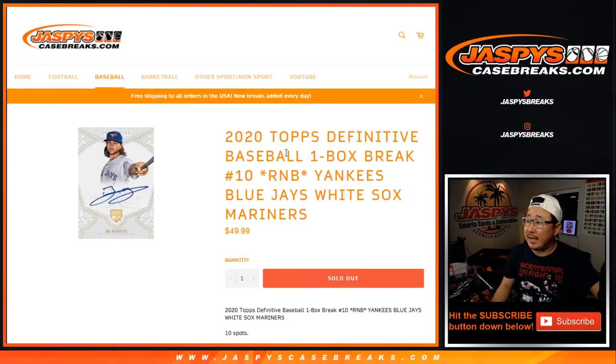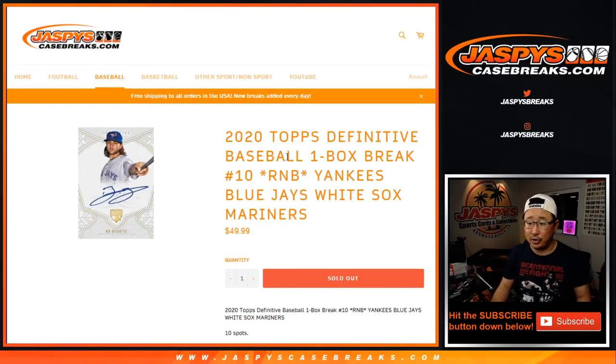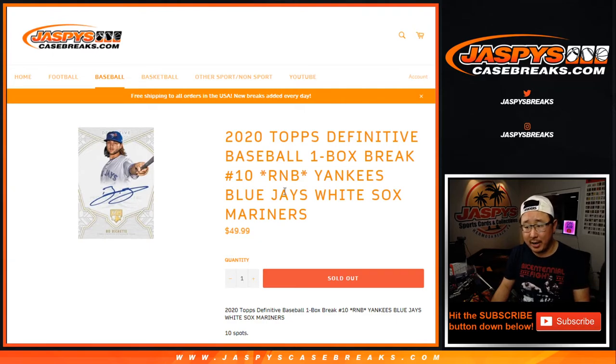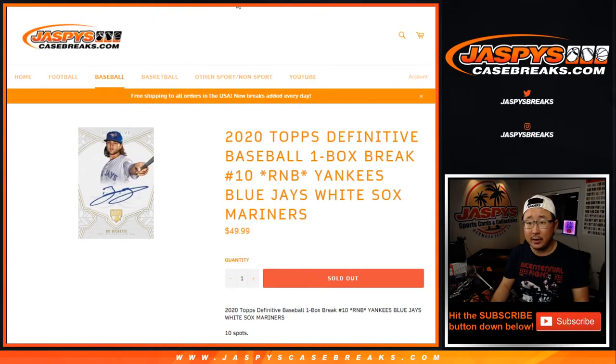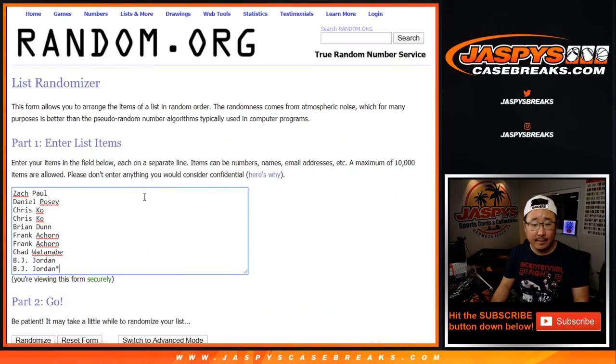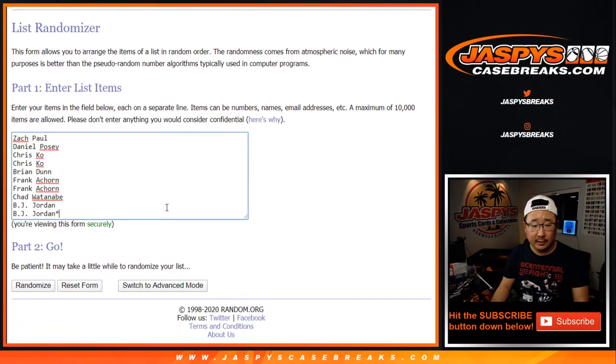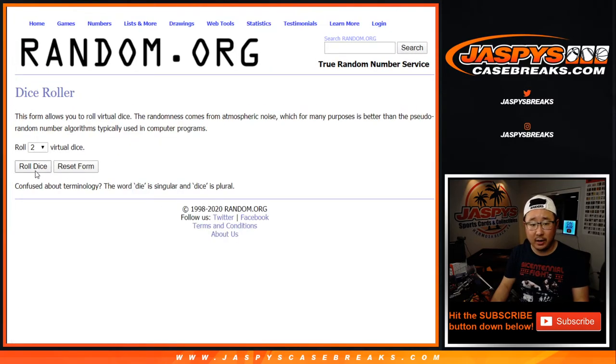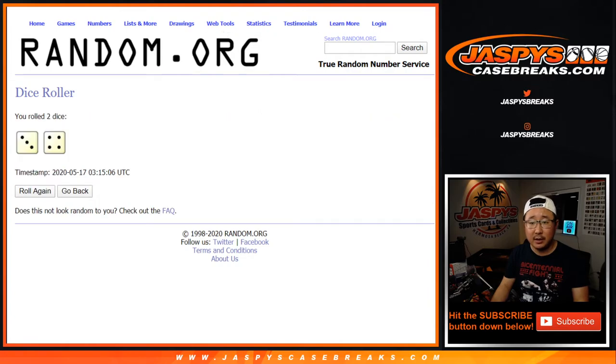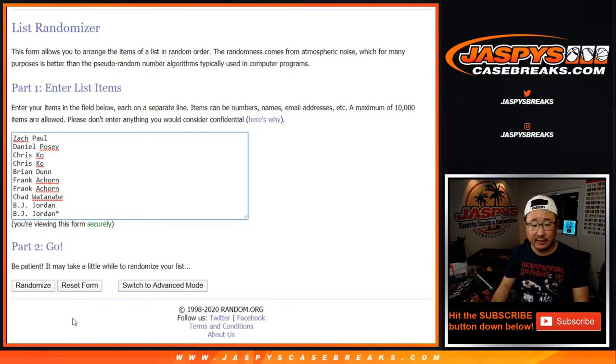Hi everyone, Joe for JaspiesCaseBreaks.com with the Yankees Blue Jays White Sox Mariners random number block randomizer. Works just like our number blocks right here. Big thanks to these folks and thanks to the numbers right here. Let's roll it and randomize it three and four seven times for each list.